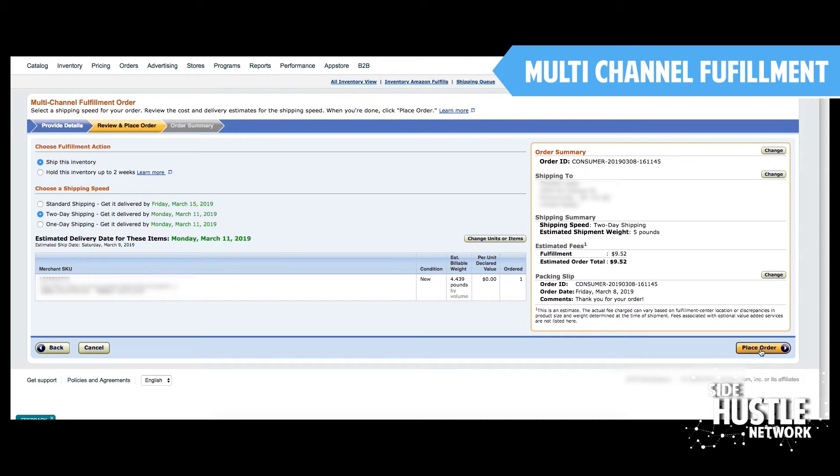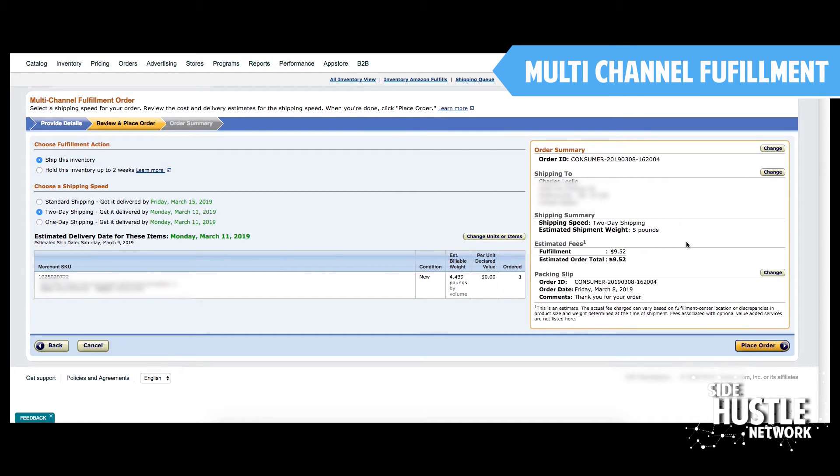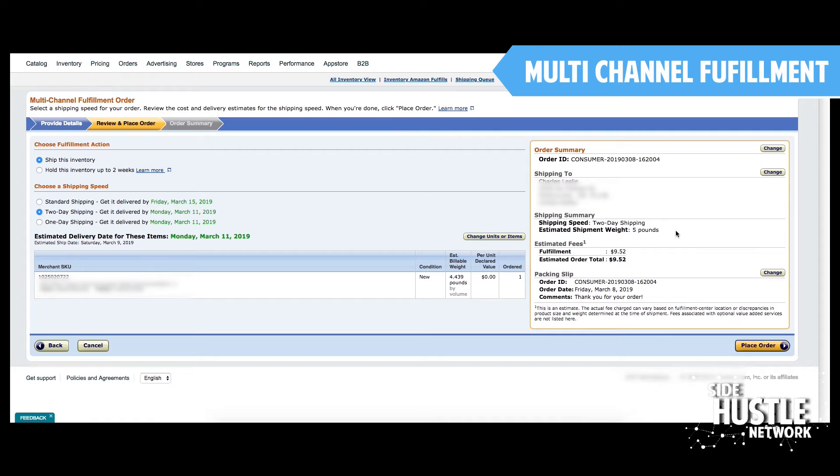Hit place order. And lastly, do not forget to take the tracking number and upload that to the eBay side so the customer gets confirmation that their order is officially shipped and they can check on it. And of course, for the eBay side, you'd want to make sure that your shipping is accurate on your metric. So just go ahead and take the couple seconds it takes to upload that tracking info over on the eBay side.